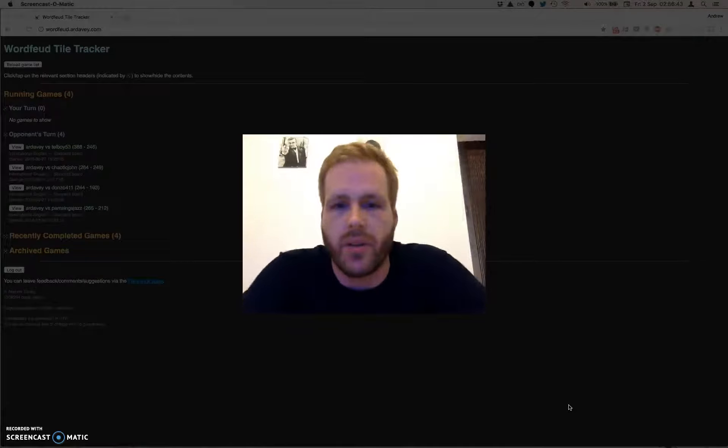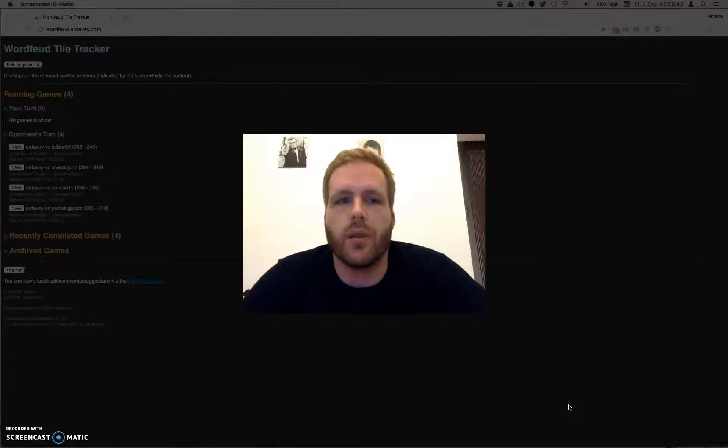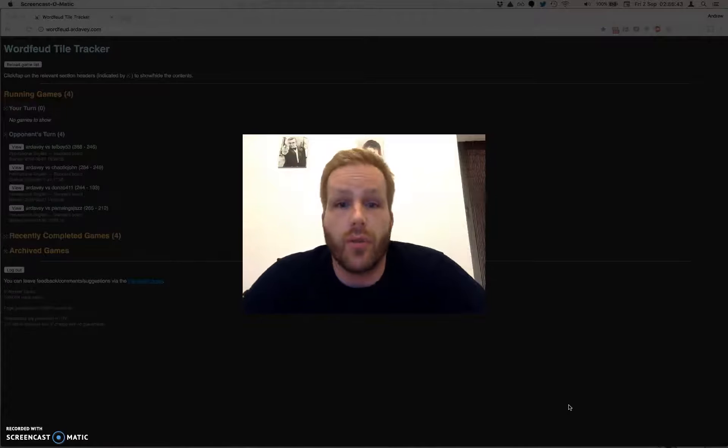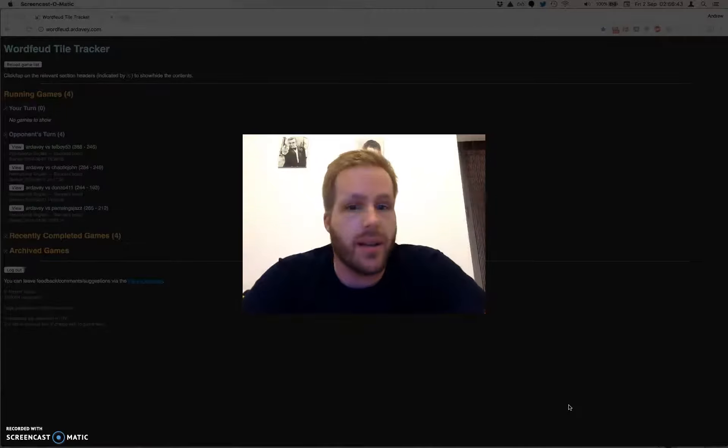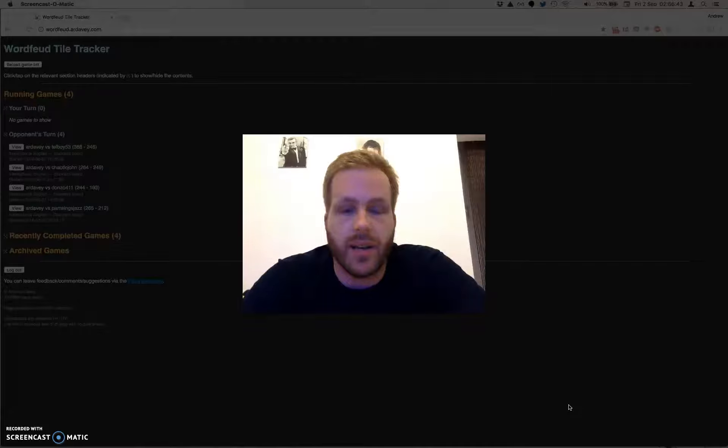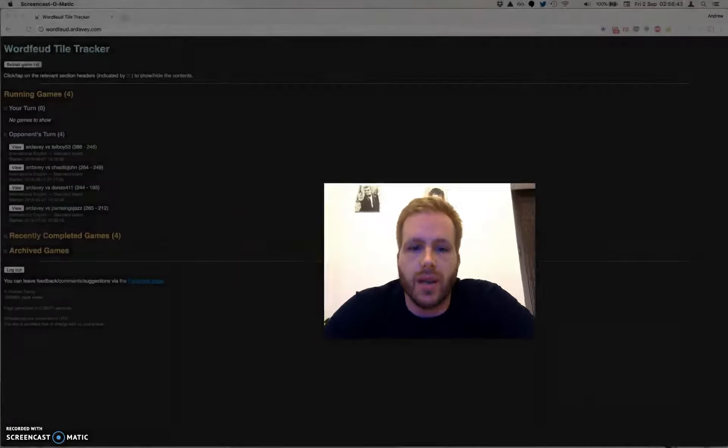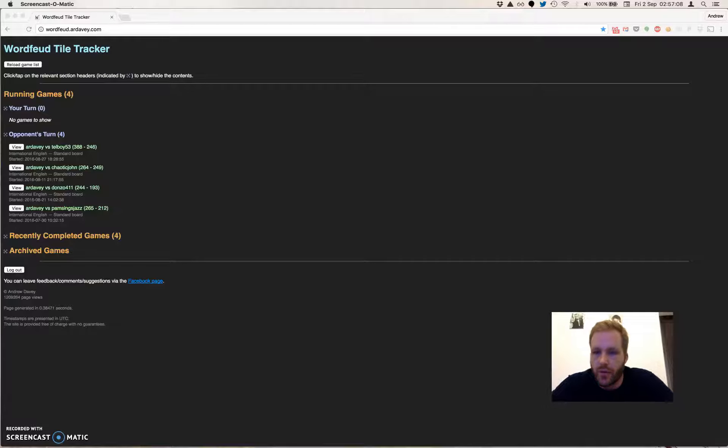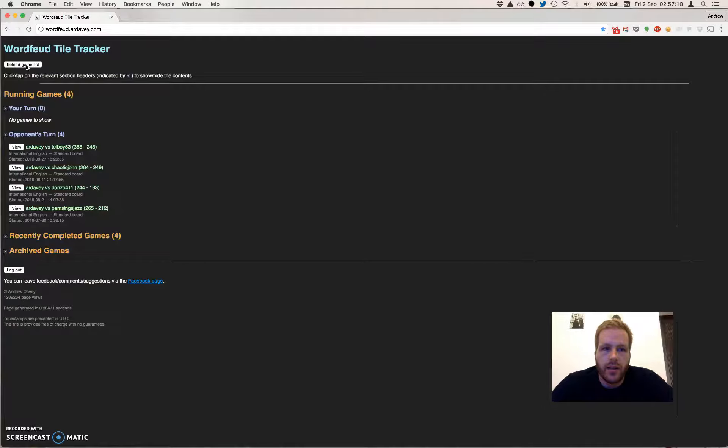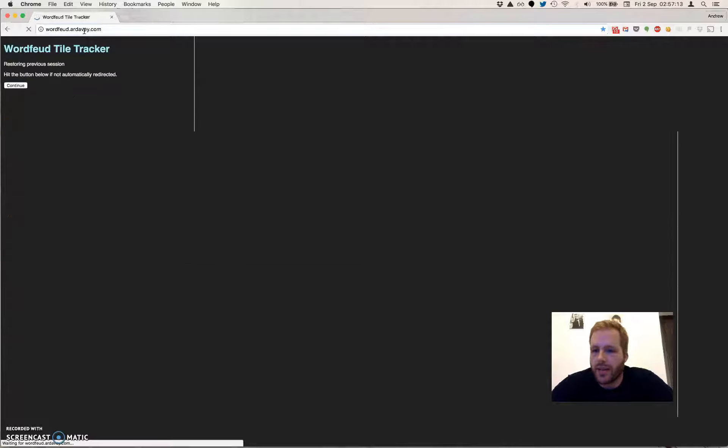I wanted something that would allow me to record both the screen and my webcam at the same time, and this appears to do both. Let's see how we go. Let's pop my face down in the corner there.